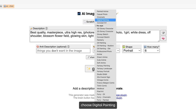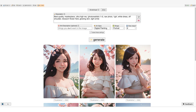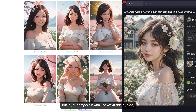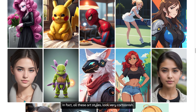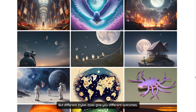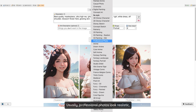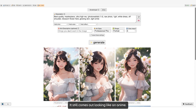I place the prompt, choose digital painting, and generate. Well, it comes out quite okay, but if you compare it with CLAI side by side, it's very, very different. The image from Perchance looks very cartoonish. In fact, all the art styles look very cartoonish, but different styles do give you different outcomes. Let's try a professional photo — usually professional photos look realistic, but let's see how it goes. And they still come out looking like an anime.